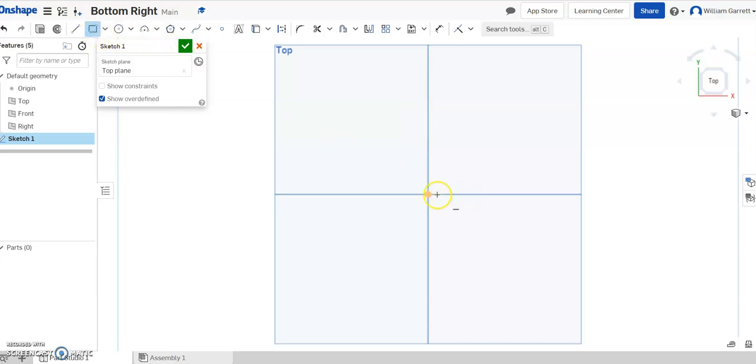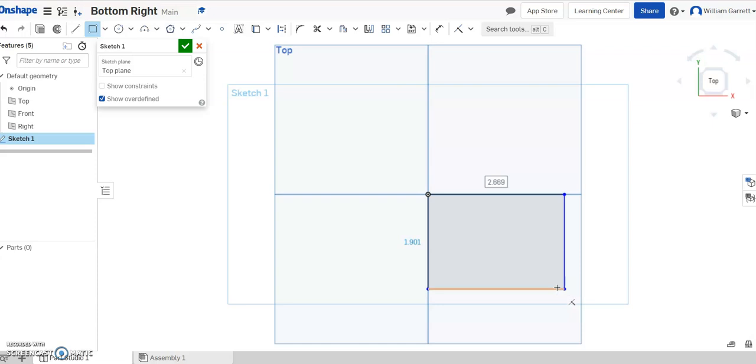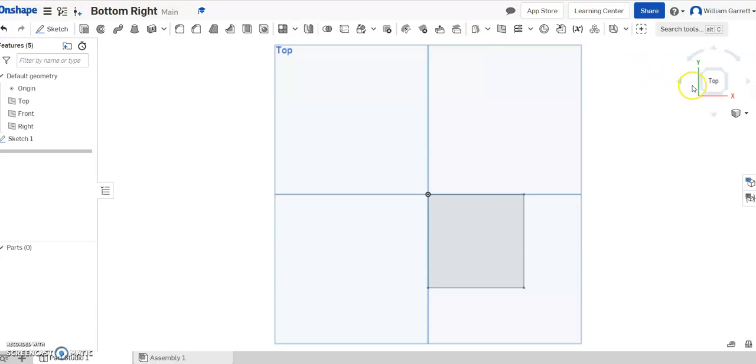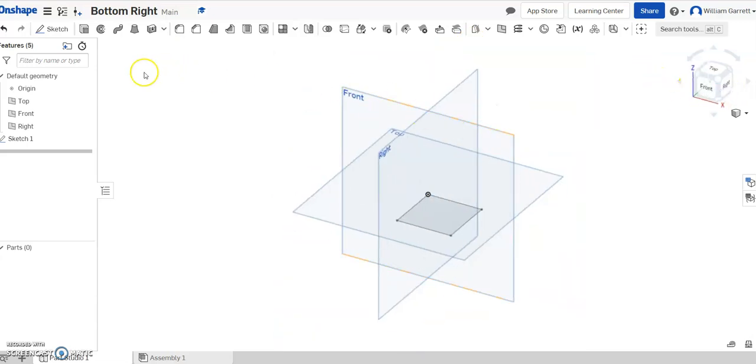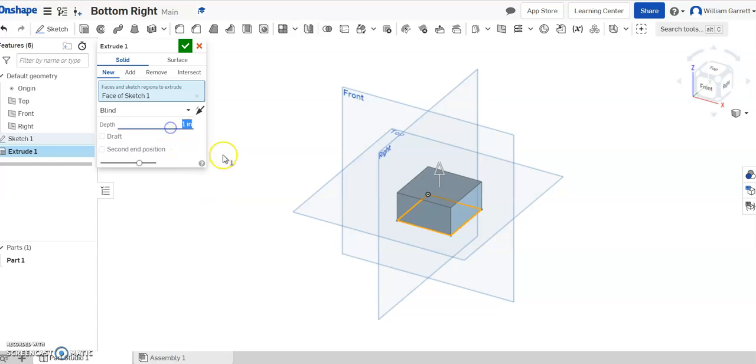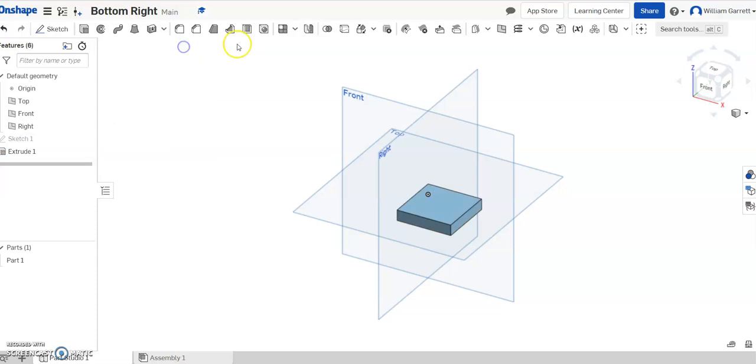So we're going to start our square. I'm just going to bring it out and over, and we're going to set ours as 0.875 and then 1.875 as well. So that gives us our square, hit our check, change our view, so you can see it as we extrude up 3/8ths of an inch or 0.375 inches. So 0.375 for our depth, and our green check to accept.